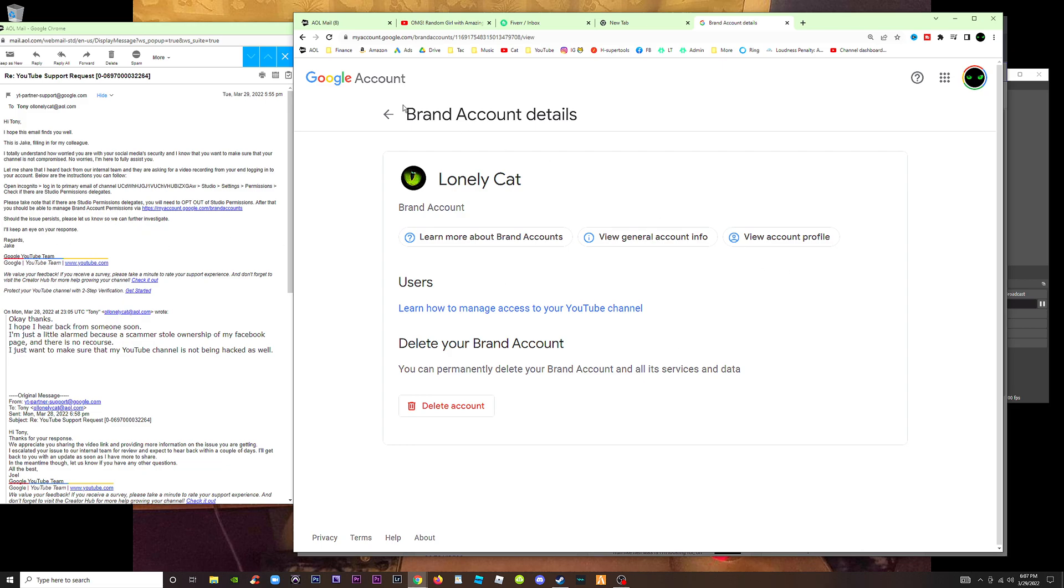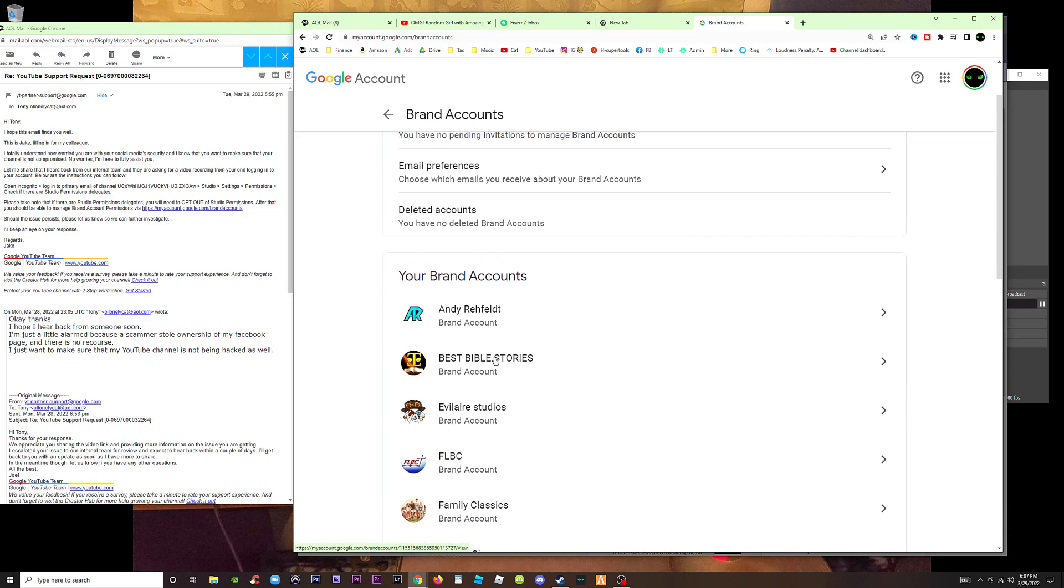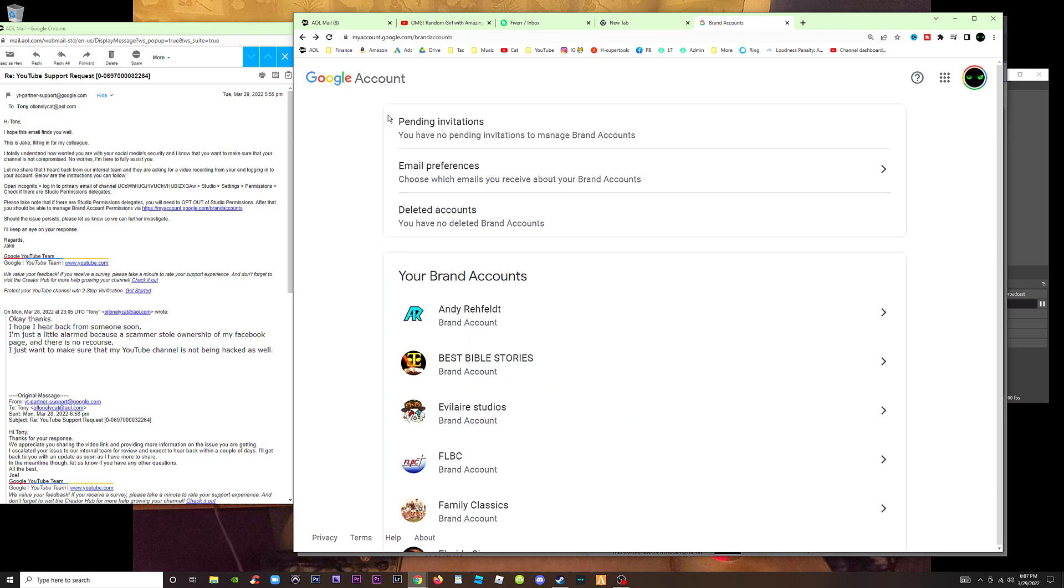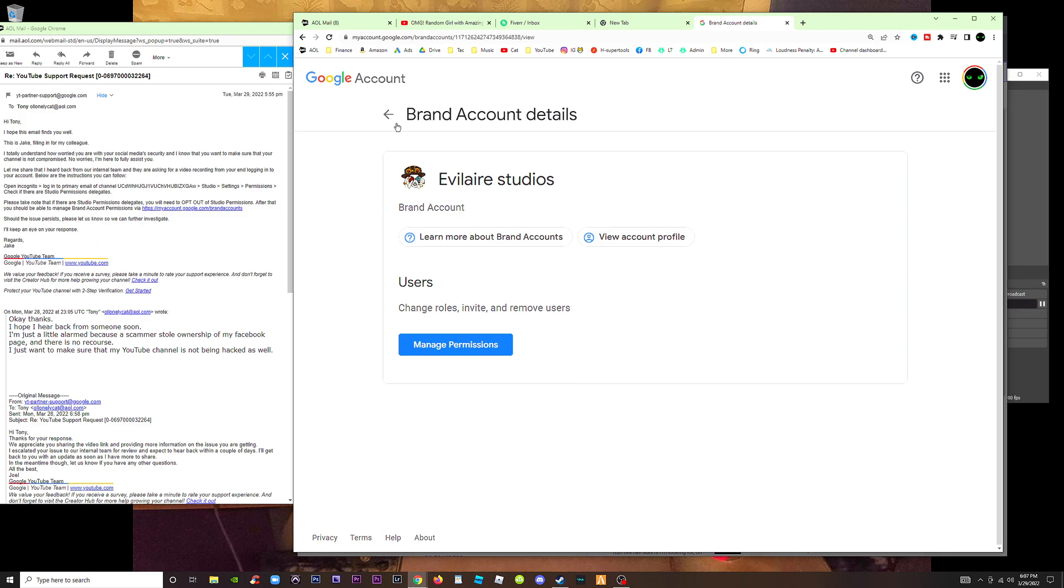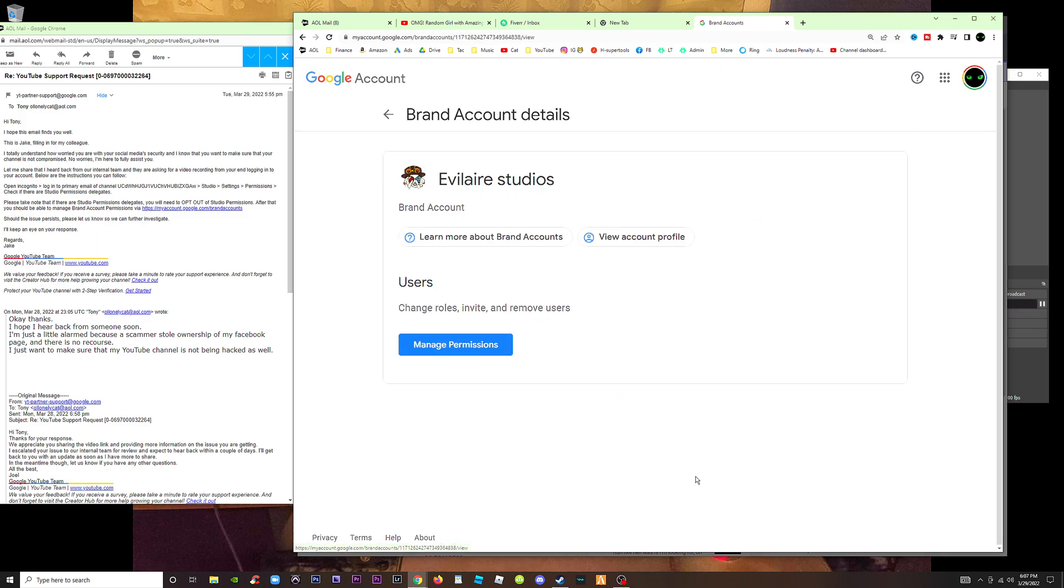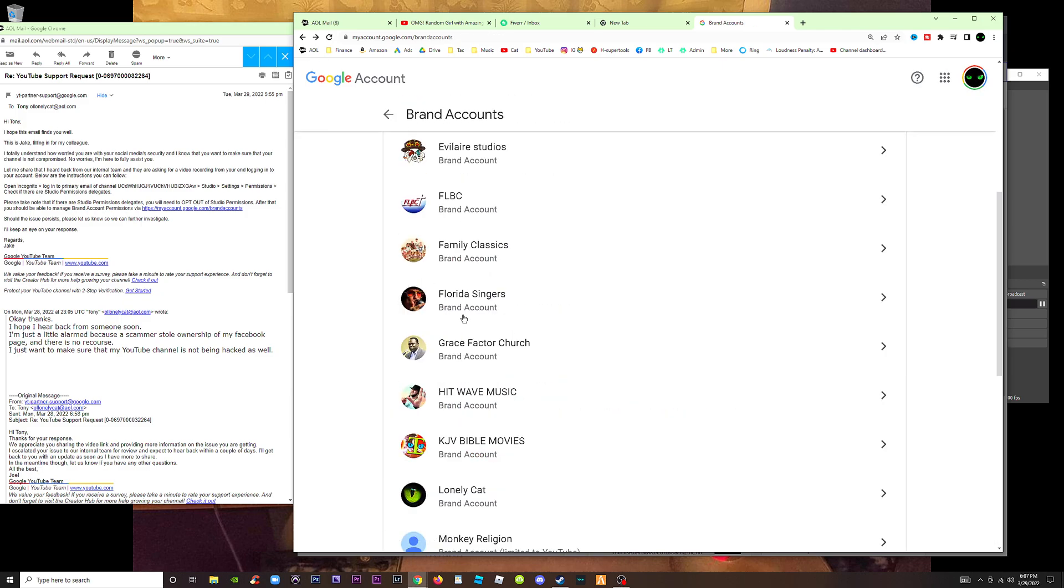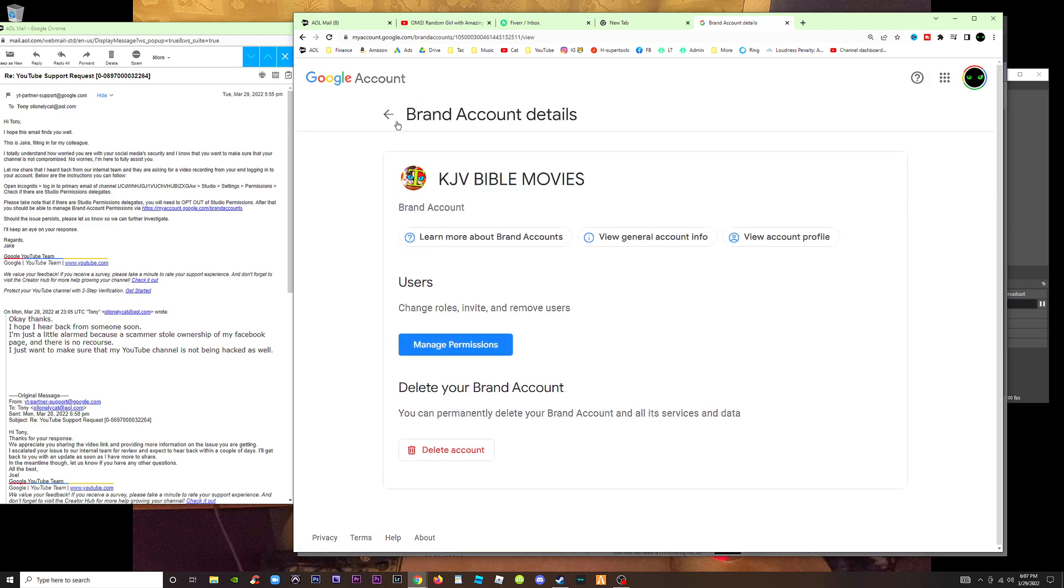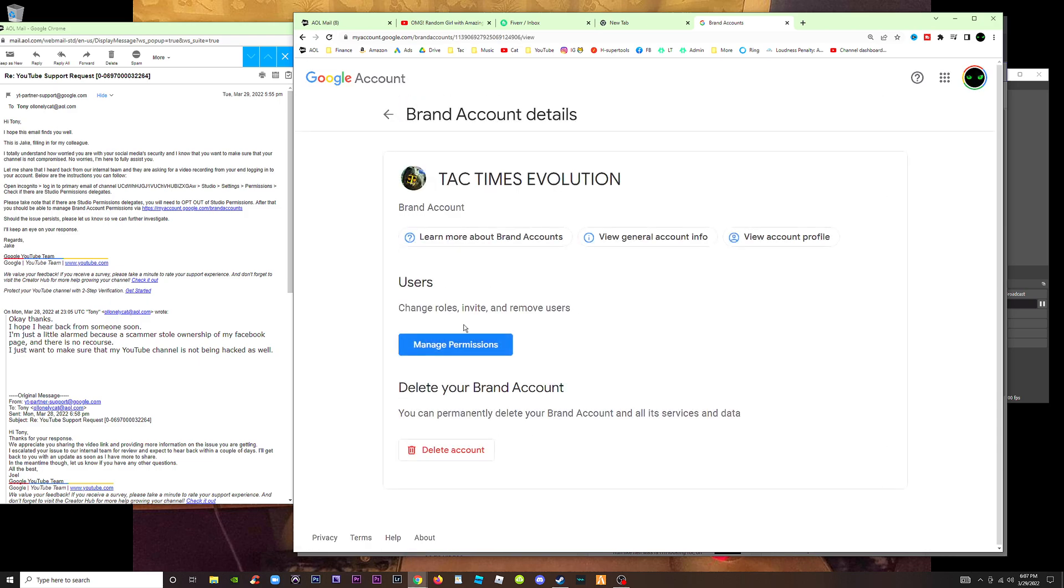If this issue persists, please let us know so we can further investigate. Well, there's the video. I've done this video a couple times now. I think I just followed what they said. Manage permissions is on this channel, manage permissions is on this channel, it's on this channel, on that channel, on this channel. Same channel, sorry.